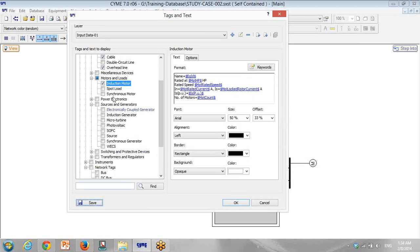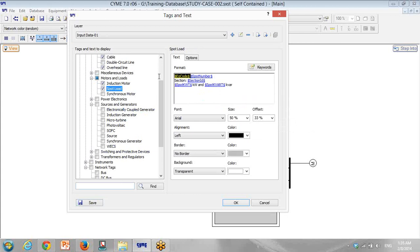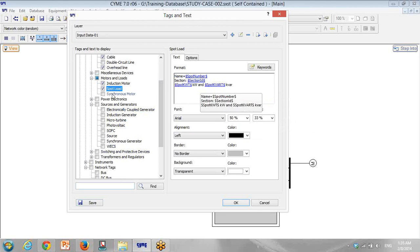And what else do we have? Spot load. For spot load, we need a name of the load, section ID, kilowatt. That's it. Synchronous motor — we don't care right now about synchronous motor. You have to go to source.